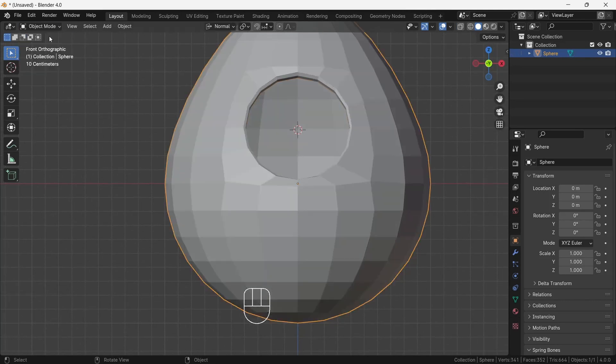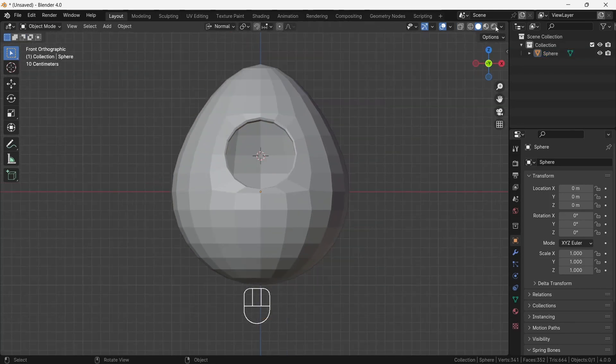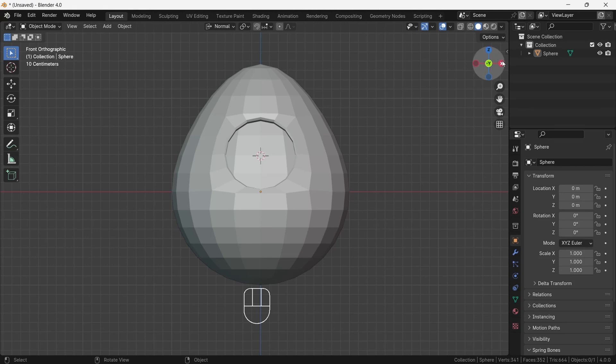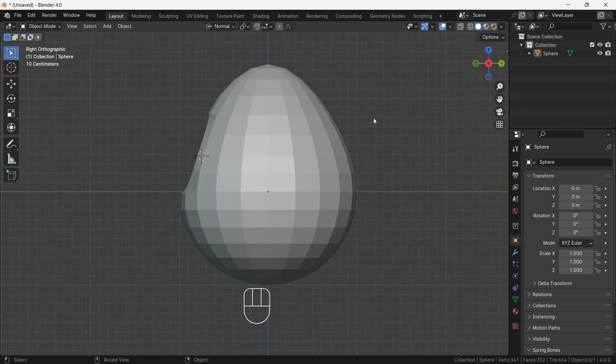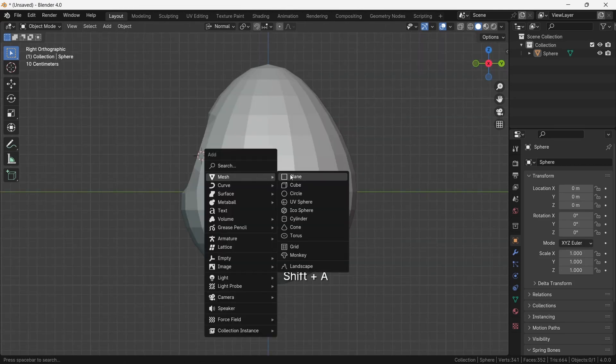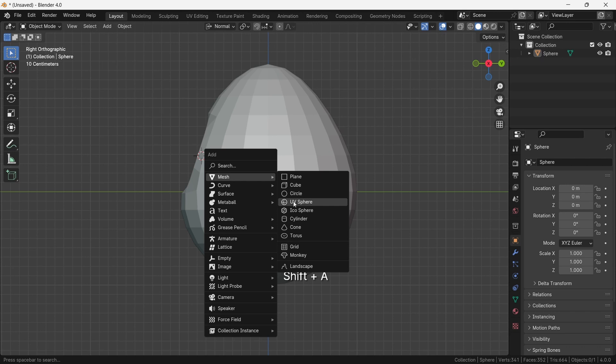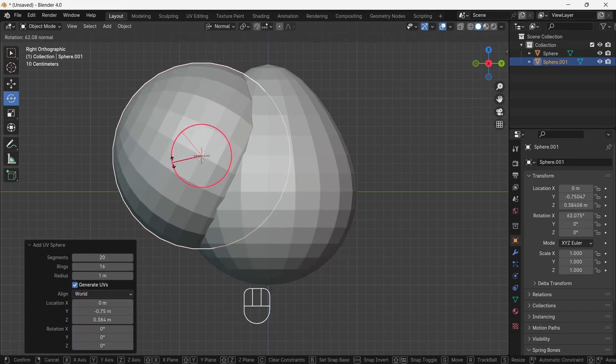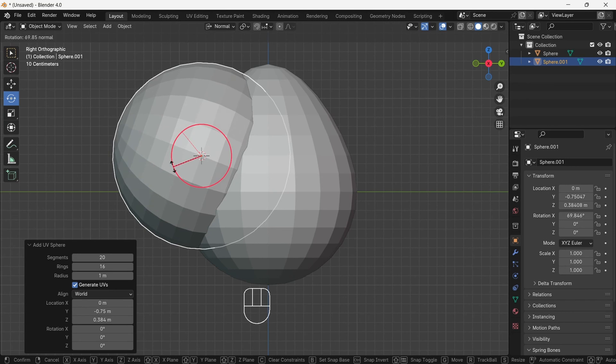Then change the shade look to MatCap from viewport shading menu. After, go to side and press Shift A and choose UV sphere. After, select the rotation tool and select the red circle and rotate and press 90 to rotate sphere in 90 degrees. After, scale the sphere by pressing S on keyboard.